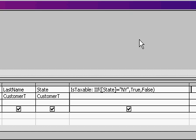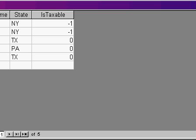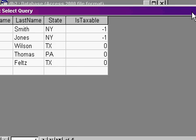So what does this say? Well, this says IsTaxable: if the state is New York, then true, otherwise false. And if I run the query, there you go.